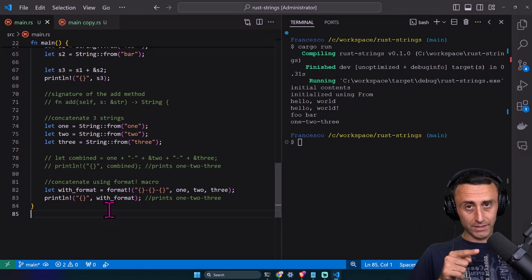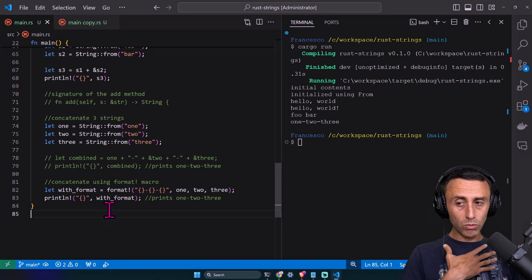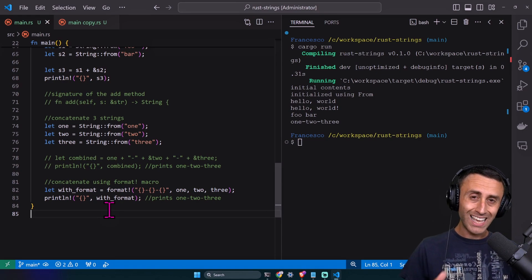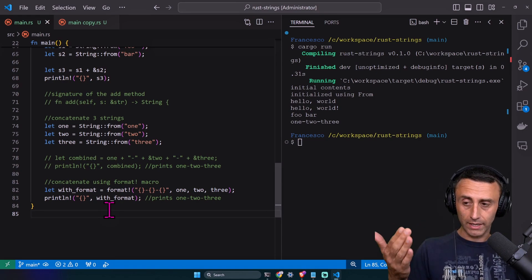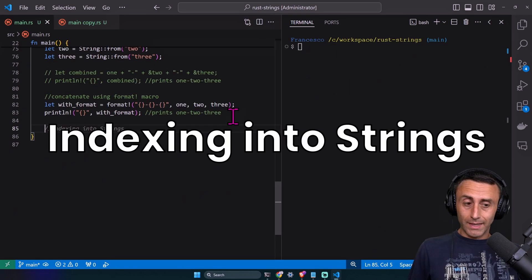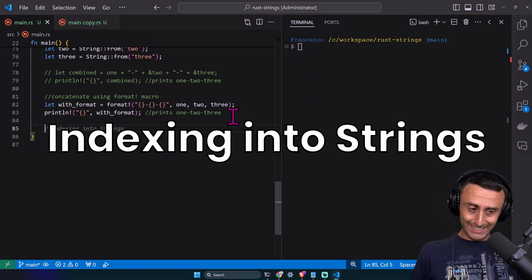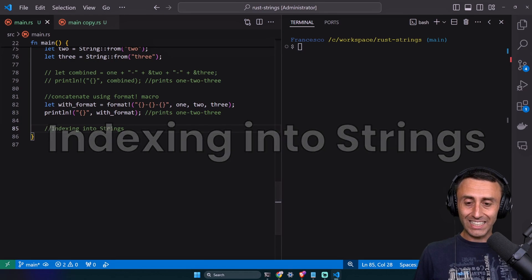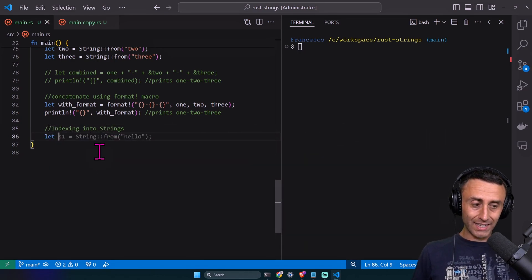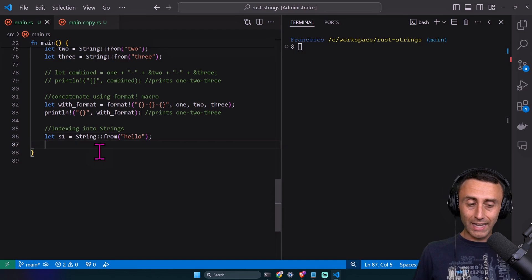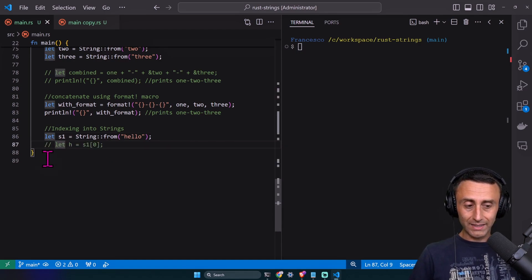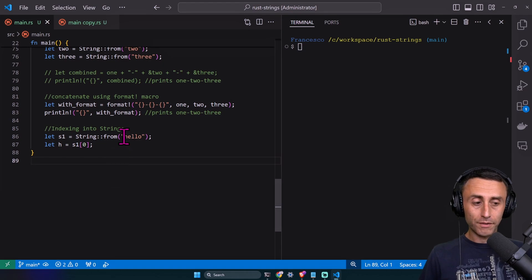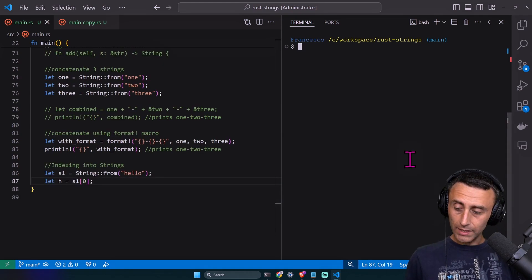Better syntax - I would recommend using the format concatenation unless you really need to concatenate just two strings just once. And now something not very easy, which is indexing into strings. Let s1 equal String from 'hello', and then let's try to get the index of the first character.